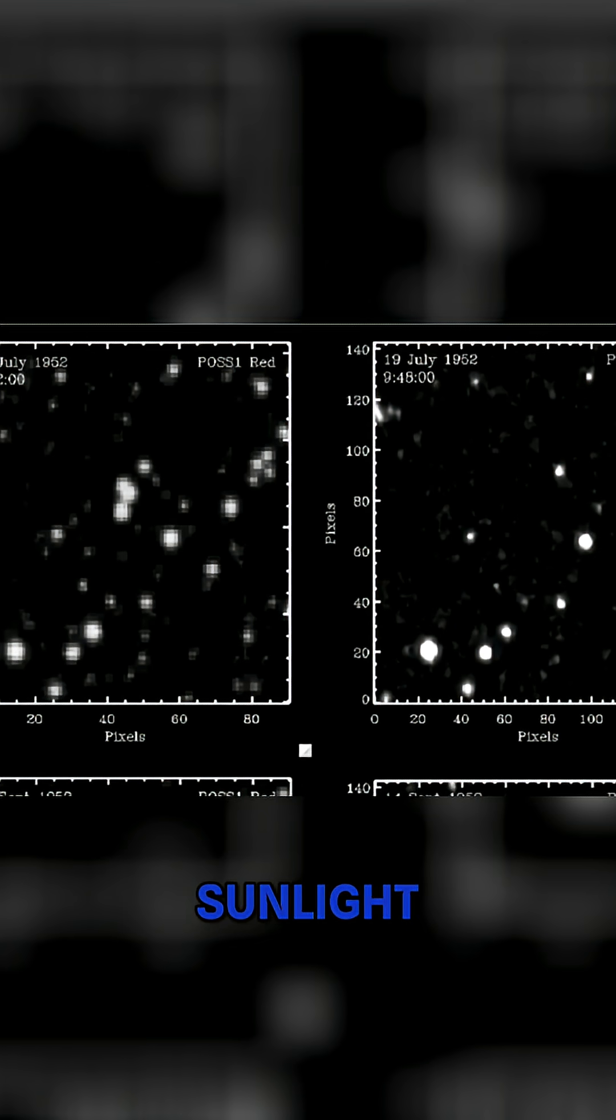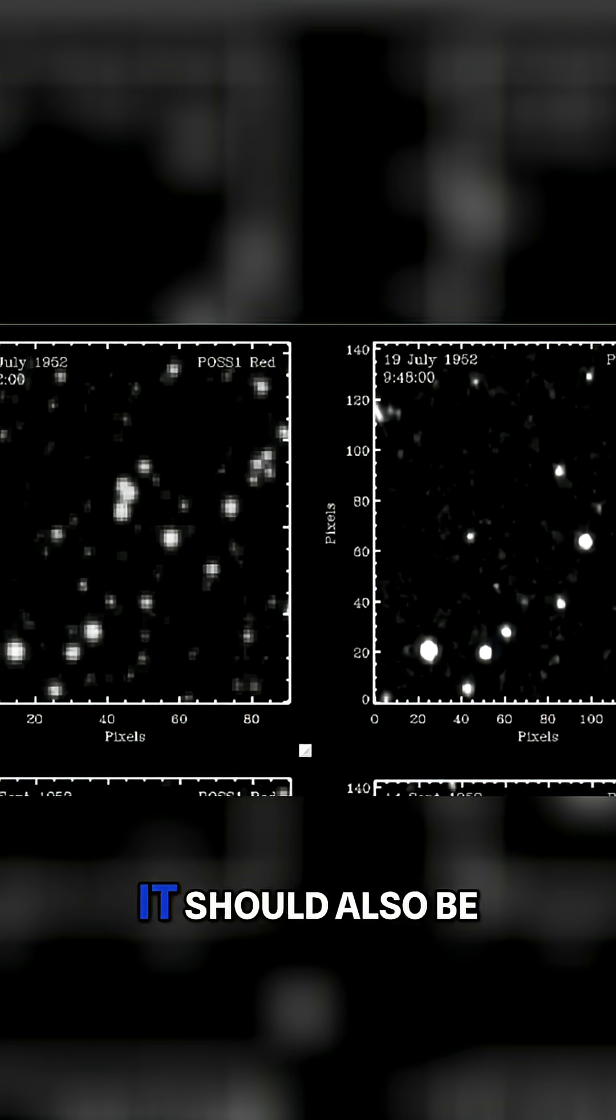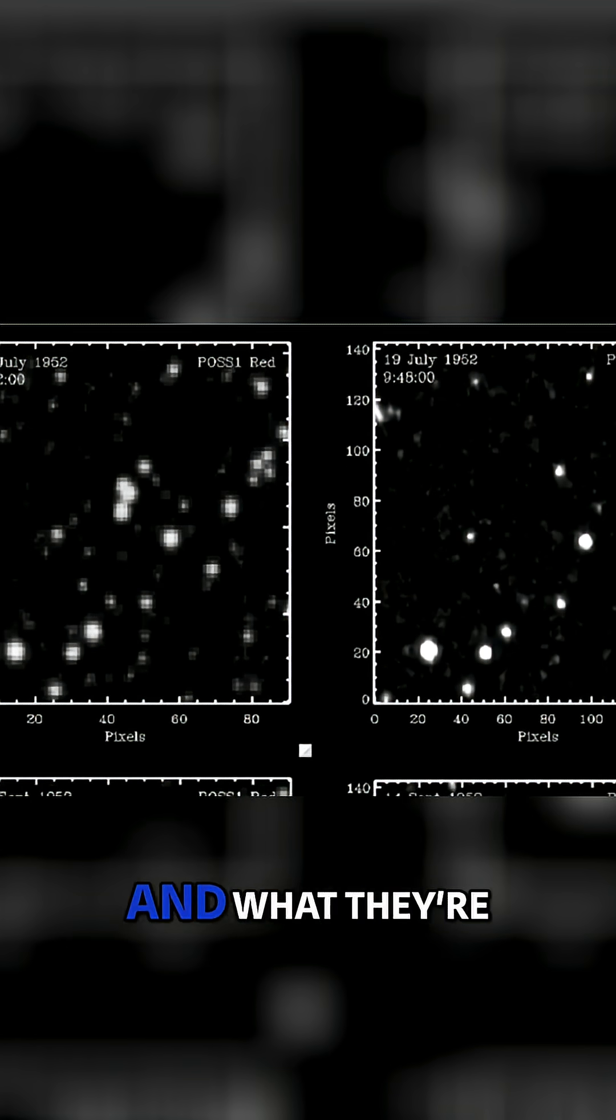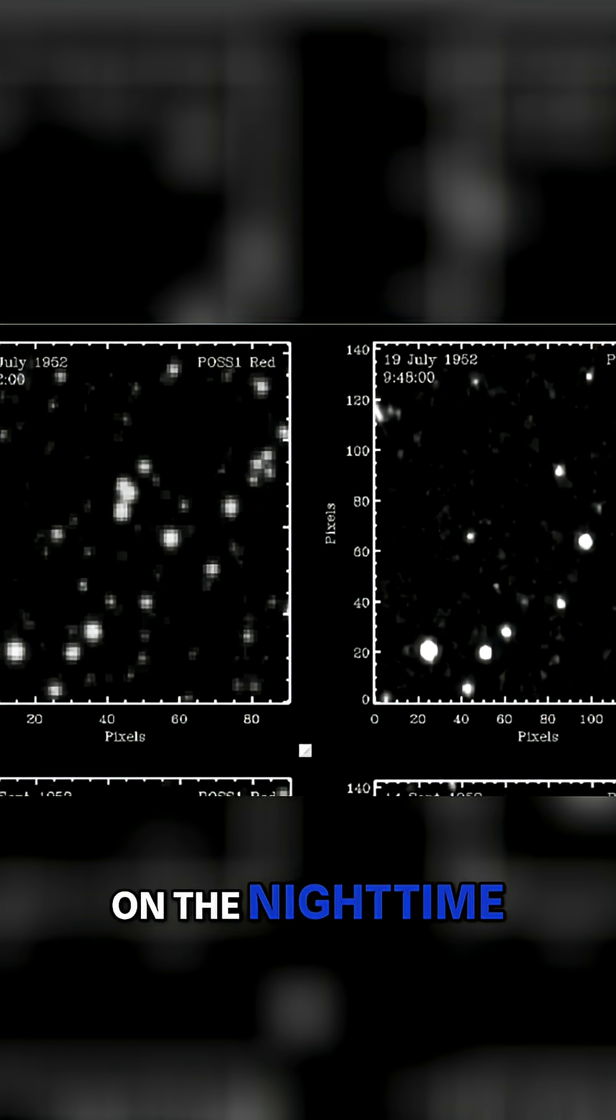It reflects the sunlight. If it's just a radioactive fallout, it should also be there on the nighttime plates. That was the biggest thing. And what they're finding is actually it wasn't on the nighttime plates.